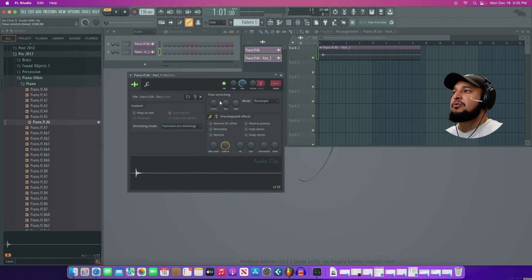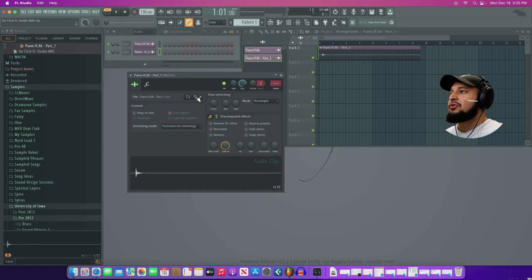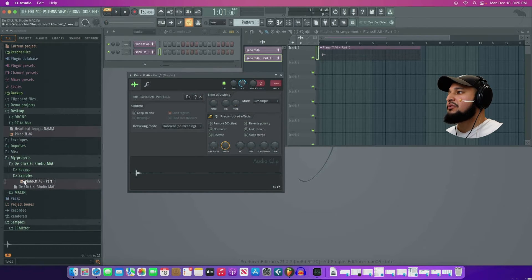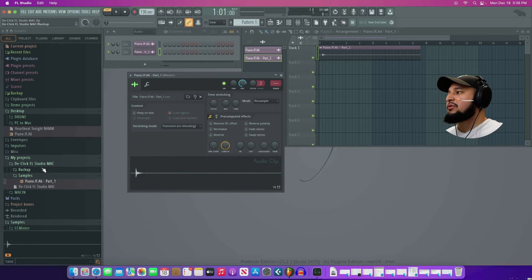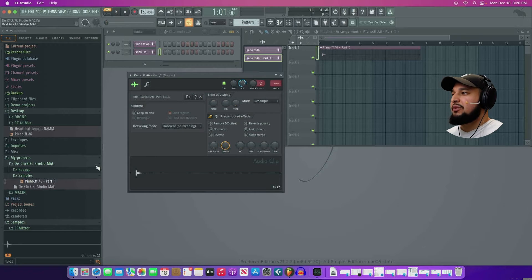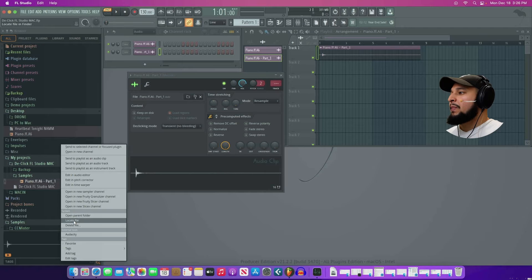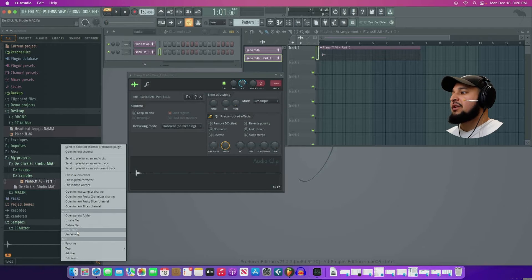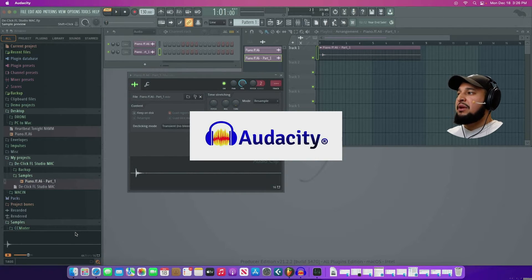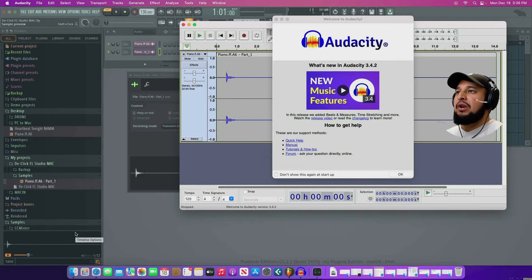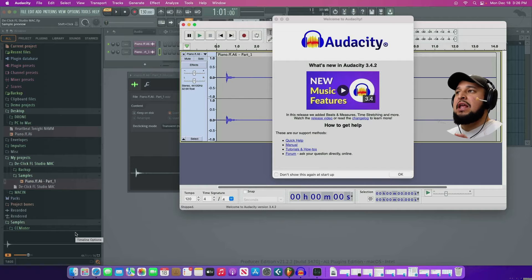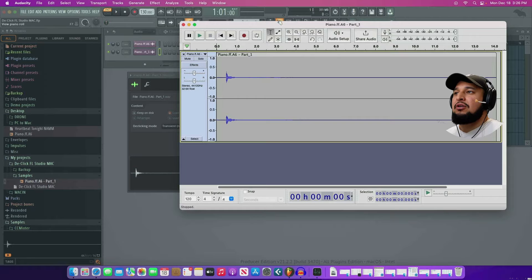That's going to render it out and give me another version of the file. And to show you that I can double click on it. And I'll show you in the browser folder that this is its own sample. So if I go to my projects, I have the De-click FL Studio Mac project and there I have my piano sample. So now if I right click on it and I select edit in external tools, I can edit in Audacity.